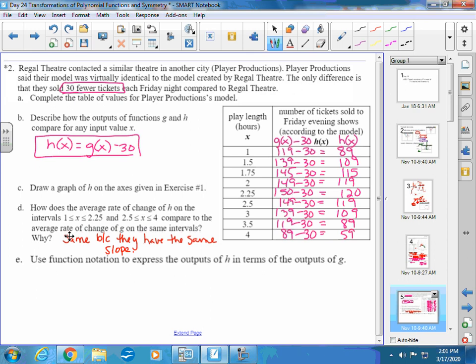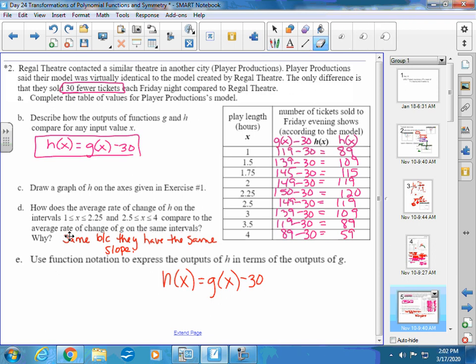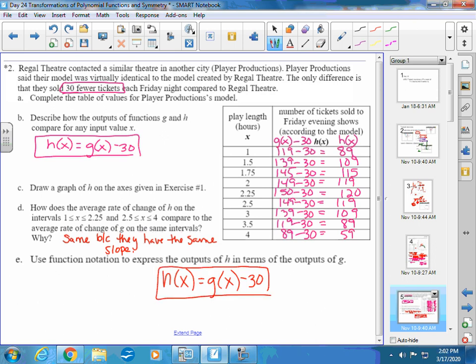Using function notation to express h(x) in terms of g(x): h(x) = g(x) − 30. That describes how the outputs of h and g compare to any input value — h always produces 30 fewer tickets than g at the same input.